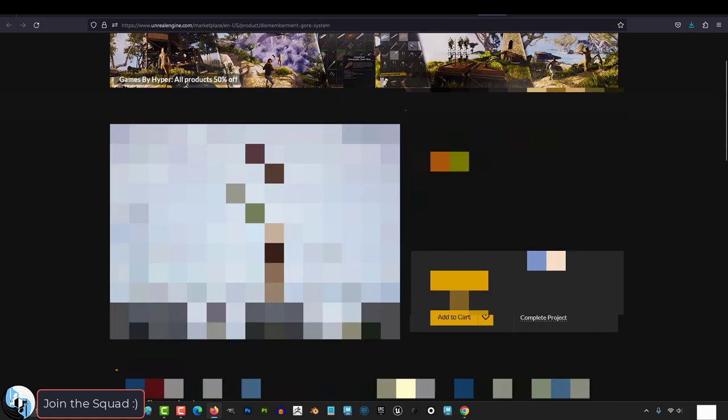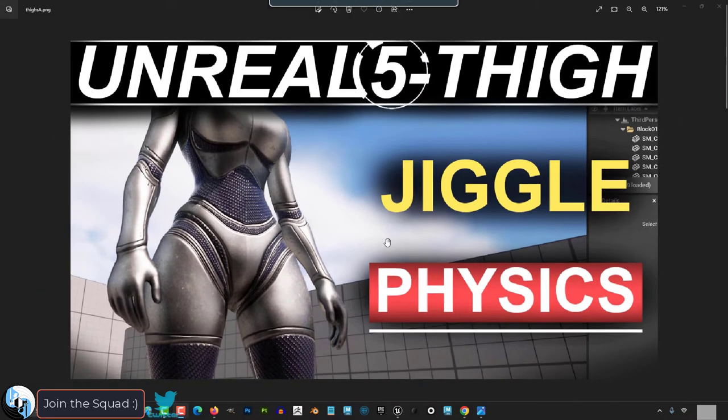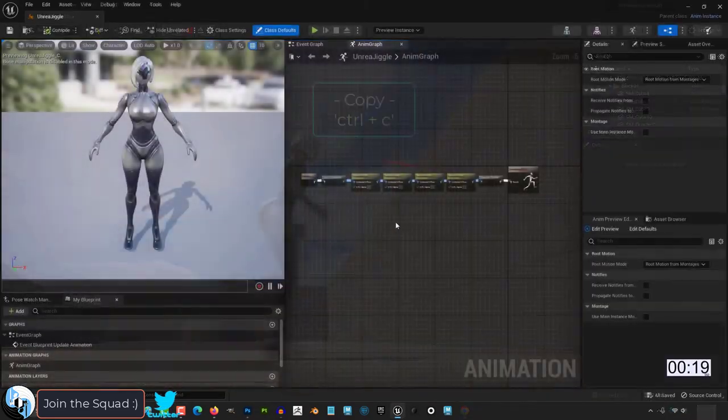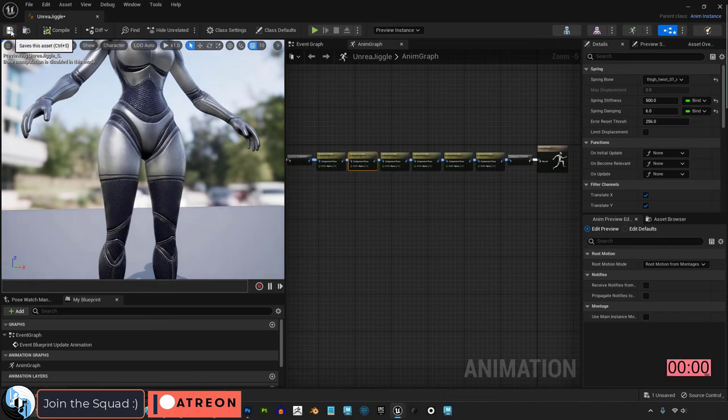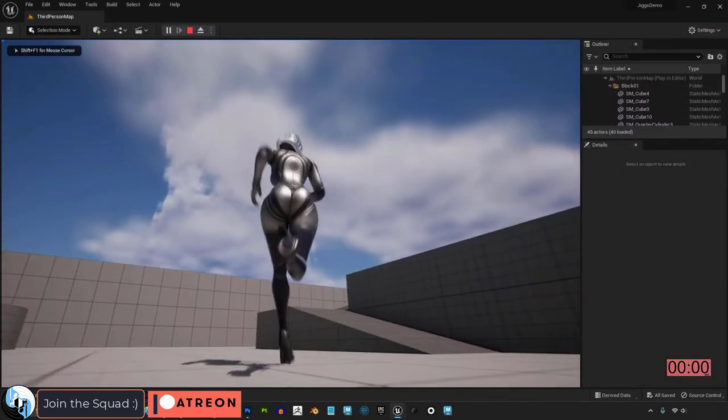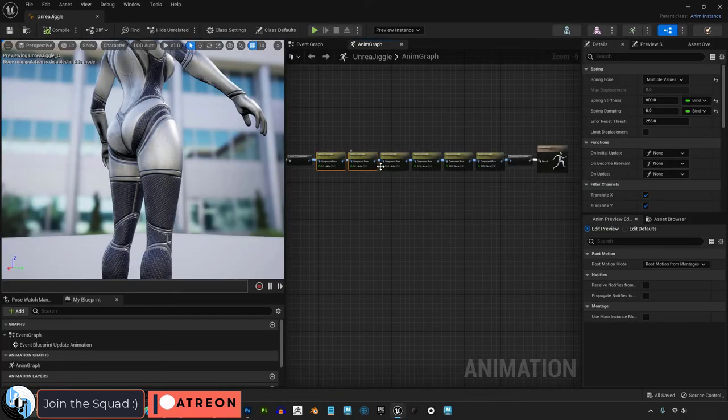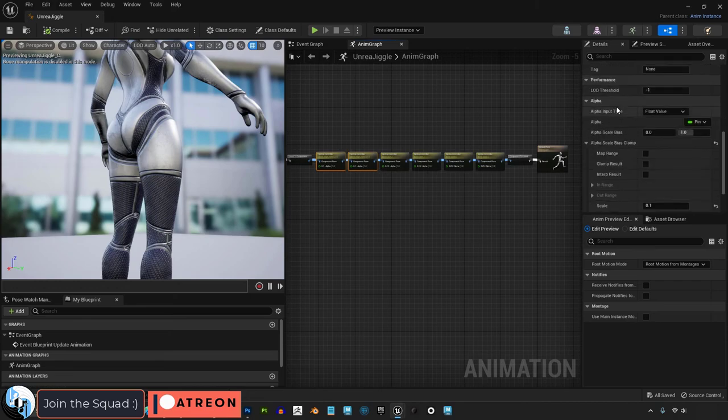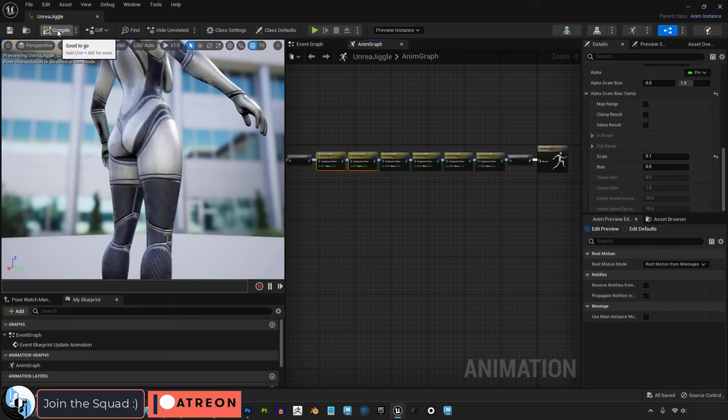These have all been deemed appropriate for younger users on the market. But thigh jiggle physics on a metal doll is where you draw the line? Like really? I just want to make sure that I'm understanding this crystal clear because I do actually want to follow the rules.